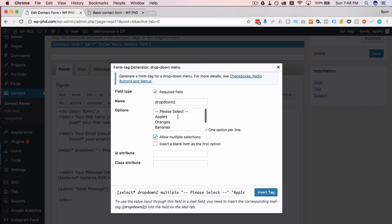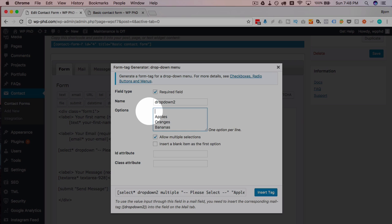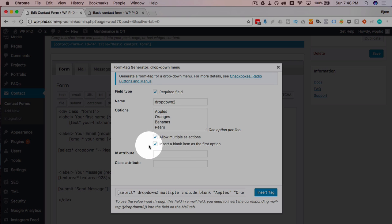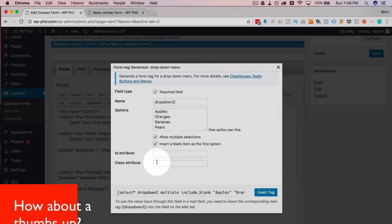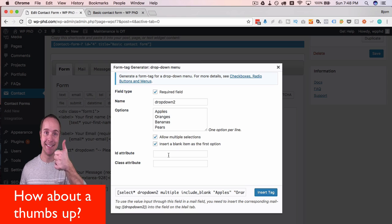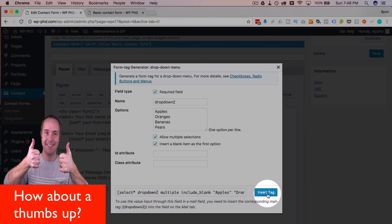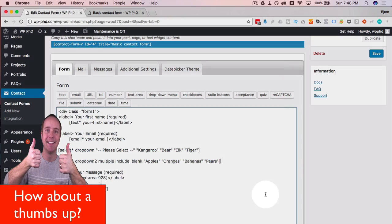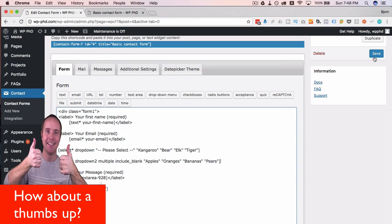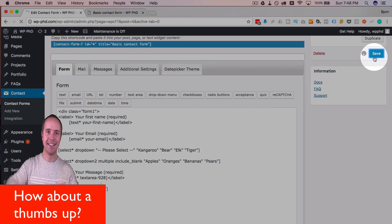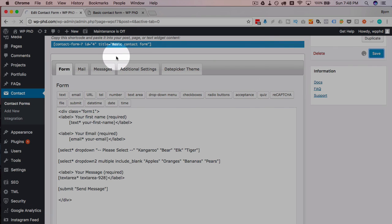And we're still not going to add this option here. But this will allow multiple—actually I'm going to delete this and do it this way. So we're going to insert a blank. We're going to allow multiple selections. You can add an ID and a class again if you want to. I'm not going to. I'm going to click on insert tag. Then we're going to save this and see how it looks on the form itself.